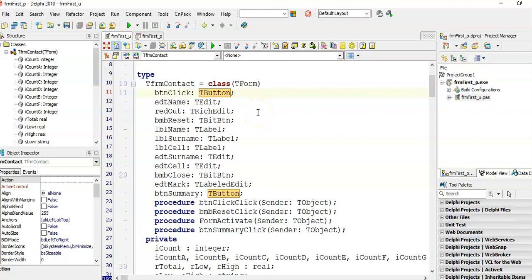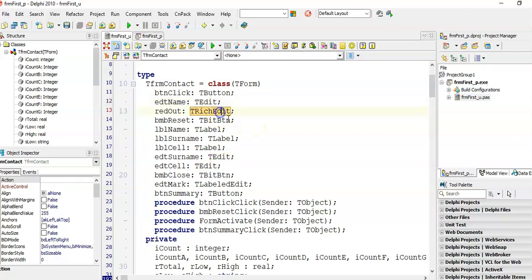Each one of these have a type next to it. A button is TButton and edit is TEdit. A RichEdit is TRichEdit. Now what these are is like a little template for these buttons and edit boxes and RichEdits. When you add it to your form, you are adding the basic template of these objects.